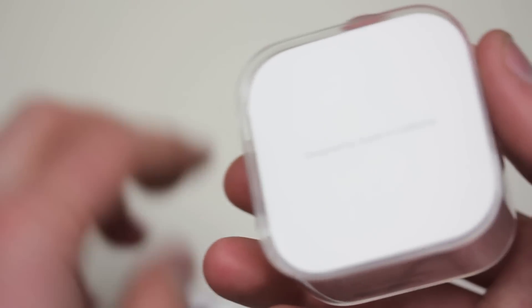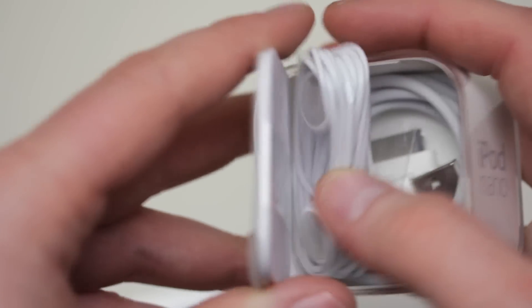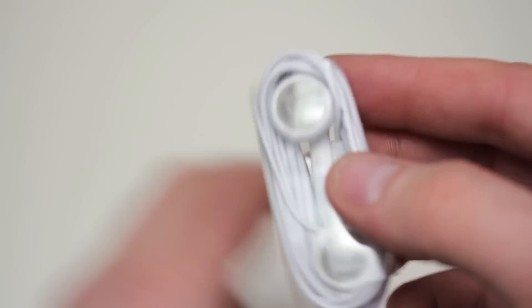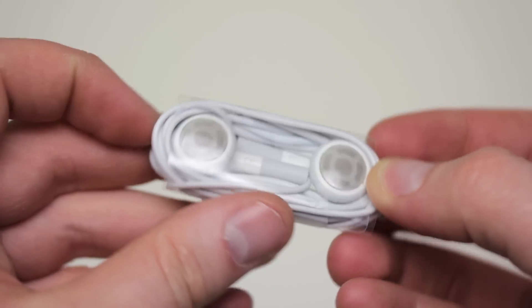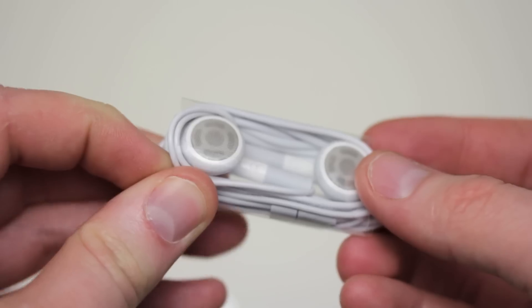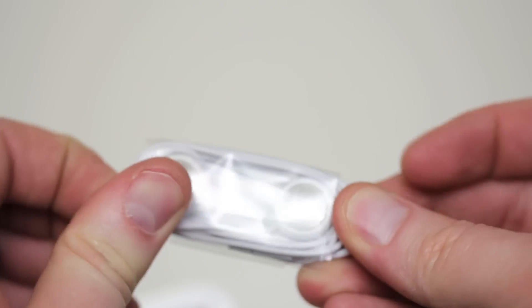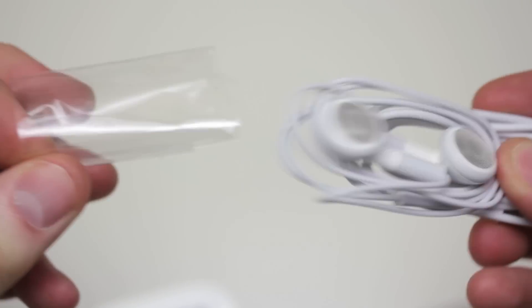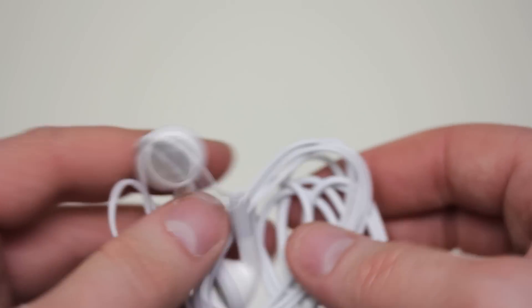So first let's remove the Nano itself and see what else we get for our hard earned money. So we've got the ubiquitous iPod headphones.